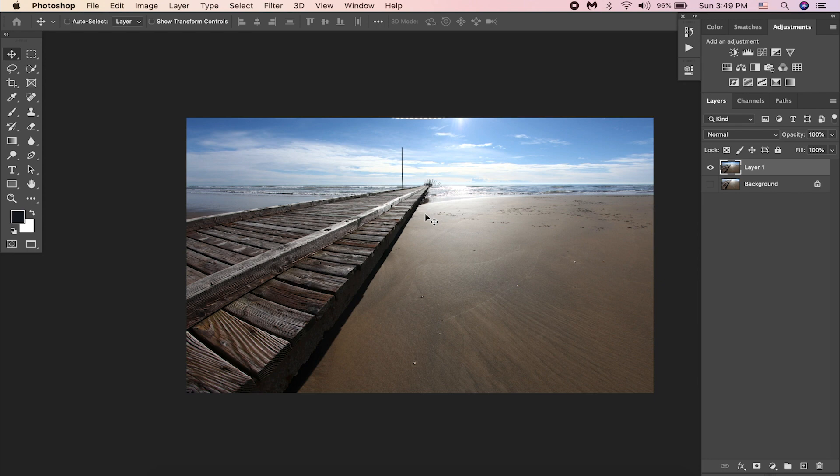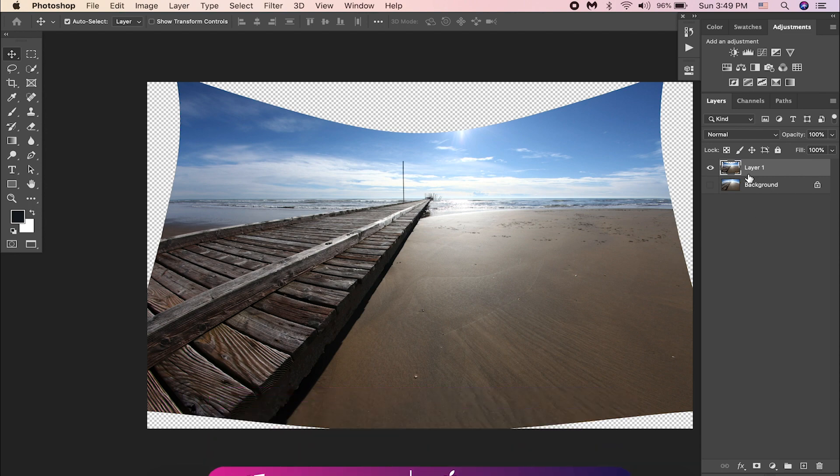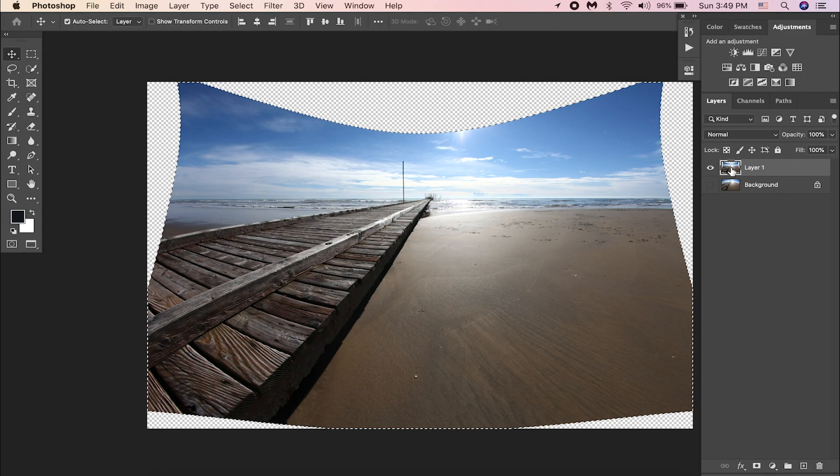Let's not do that here. Let's do it in a better way. Just undo that by hitting Control or Command Z. Then press Control or Command key and click on the layer thumbnail. This will make a selection around the image.